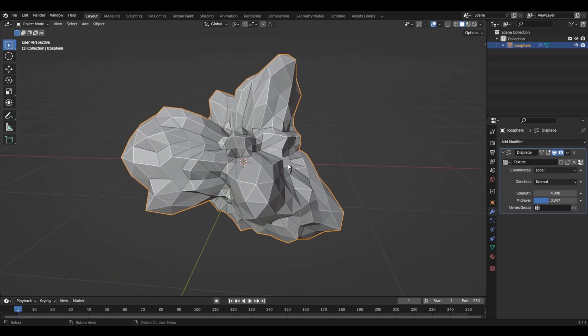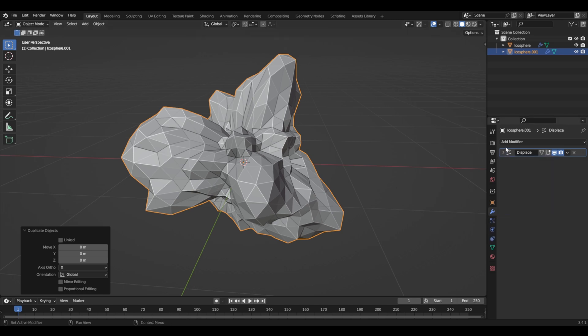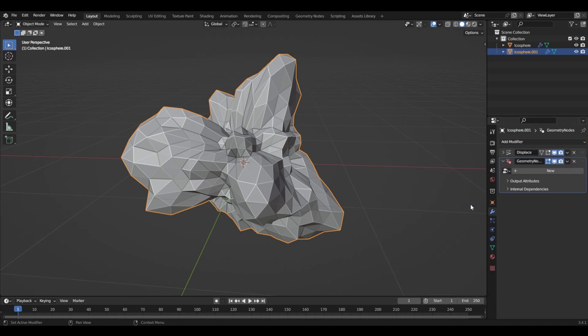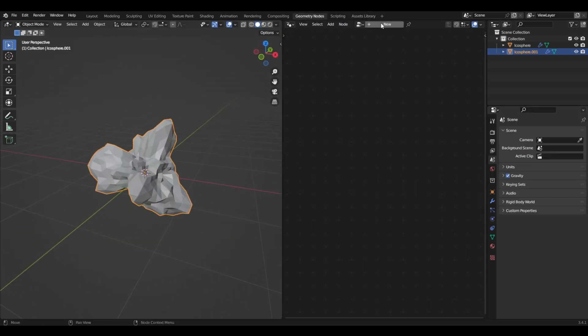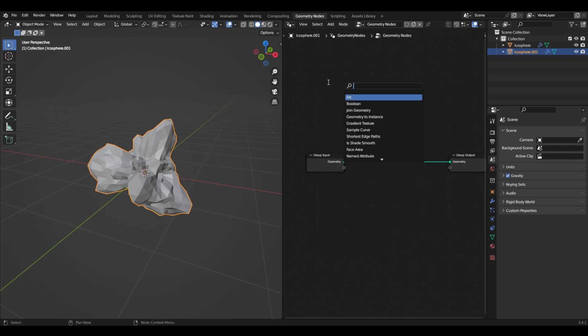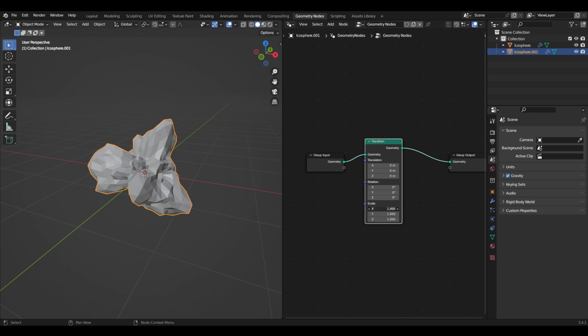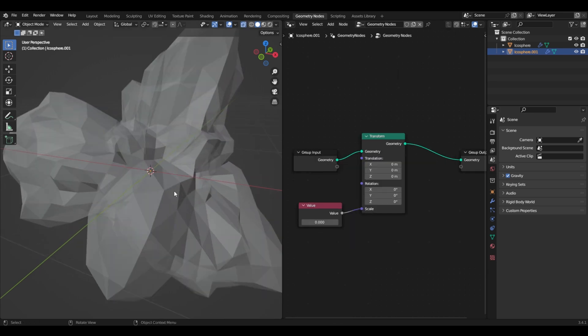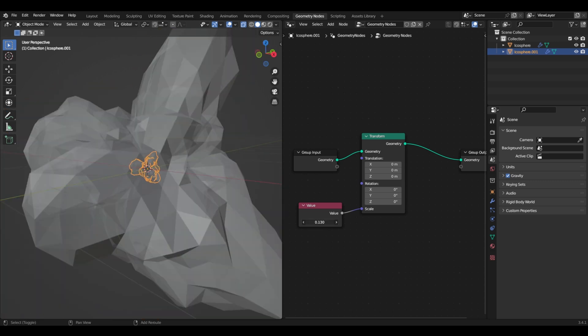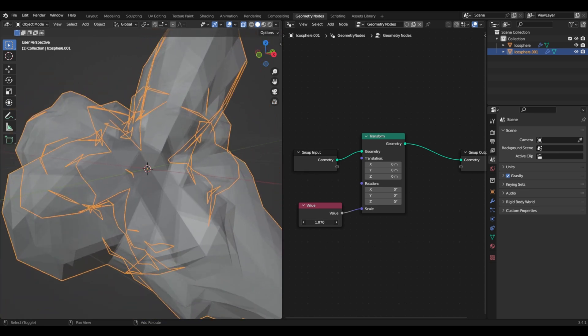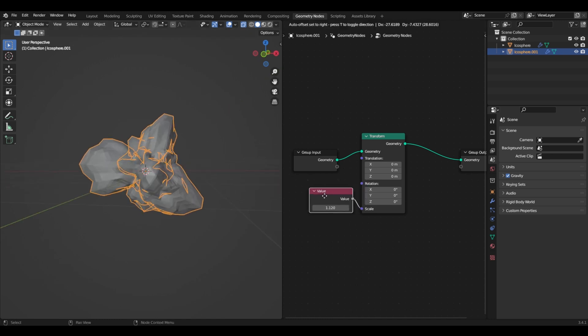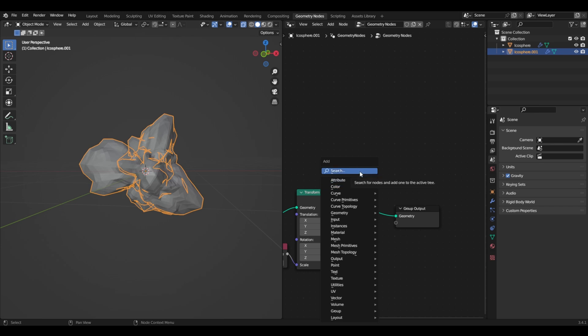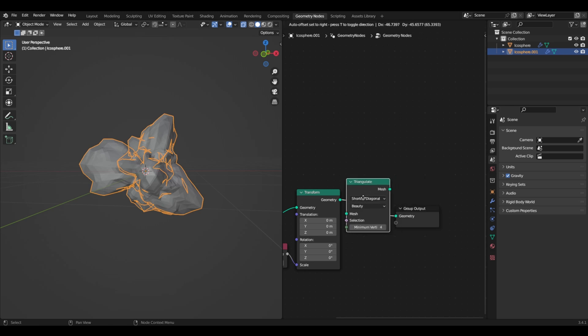Now what we have to do is duplicate this icosphere and we will use geometry nodes now. So first we come here and add a geometry nodes modifier, and we need to come to the geometry nodes workspace. Now let's create a new one. First we need a transform node so we can make it bigger. If you want to change the viewport, switch to this view and make it bigger so we can see. Just zoom in a little bit and we can change this.